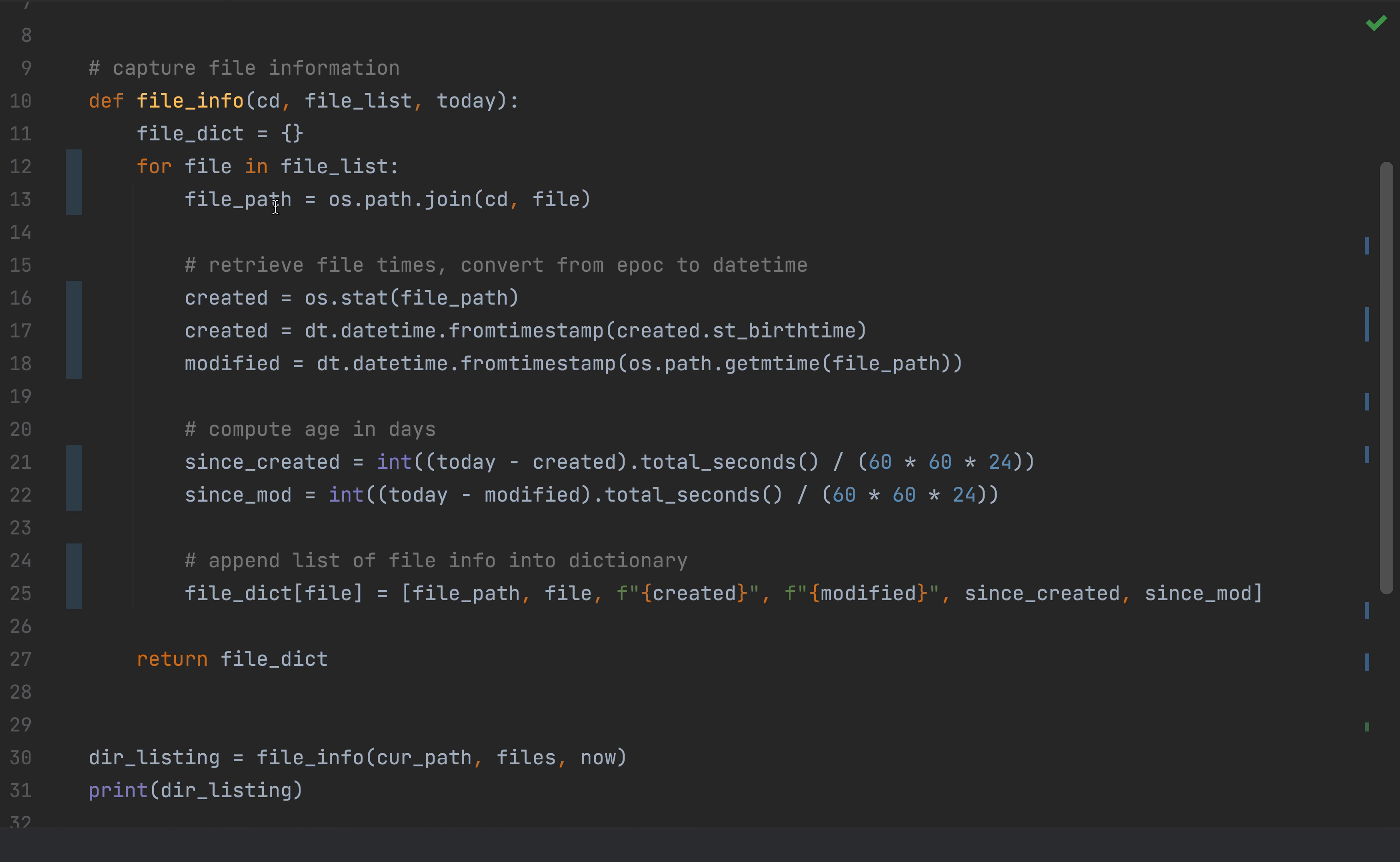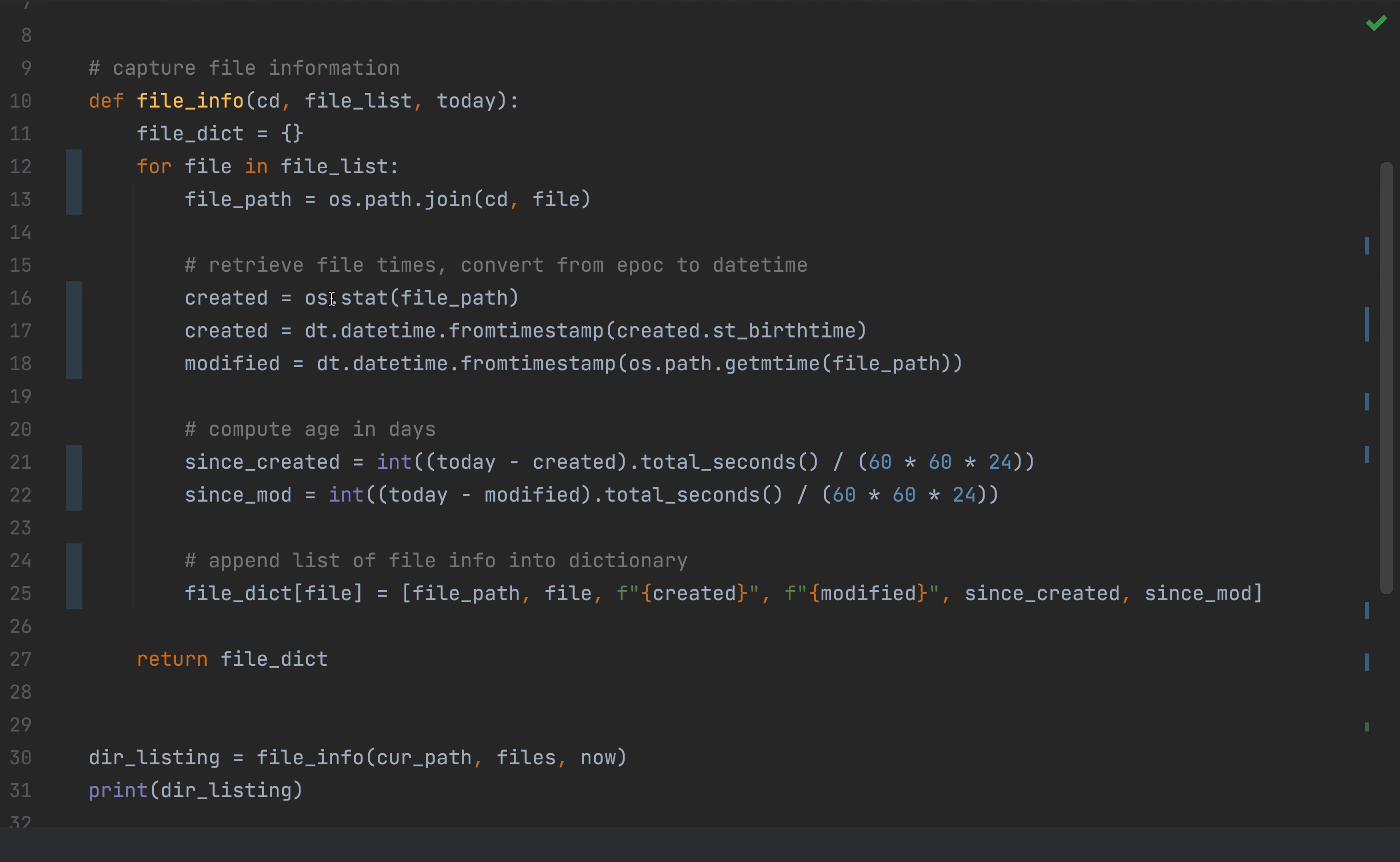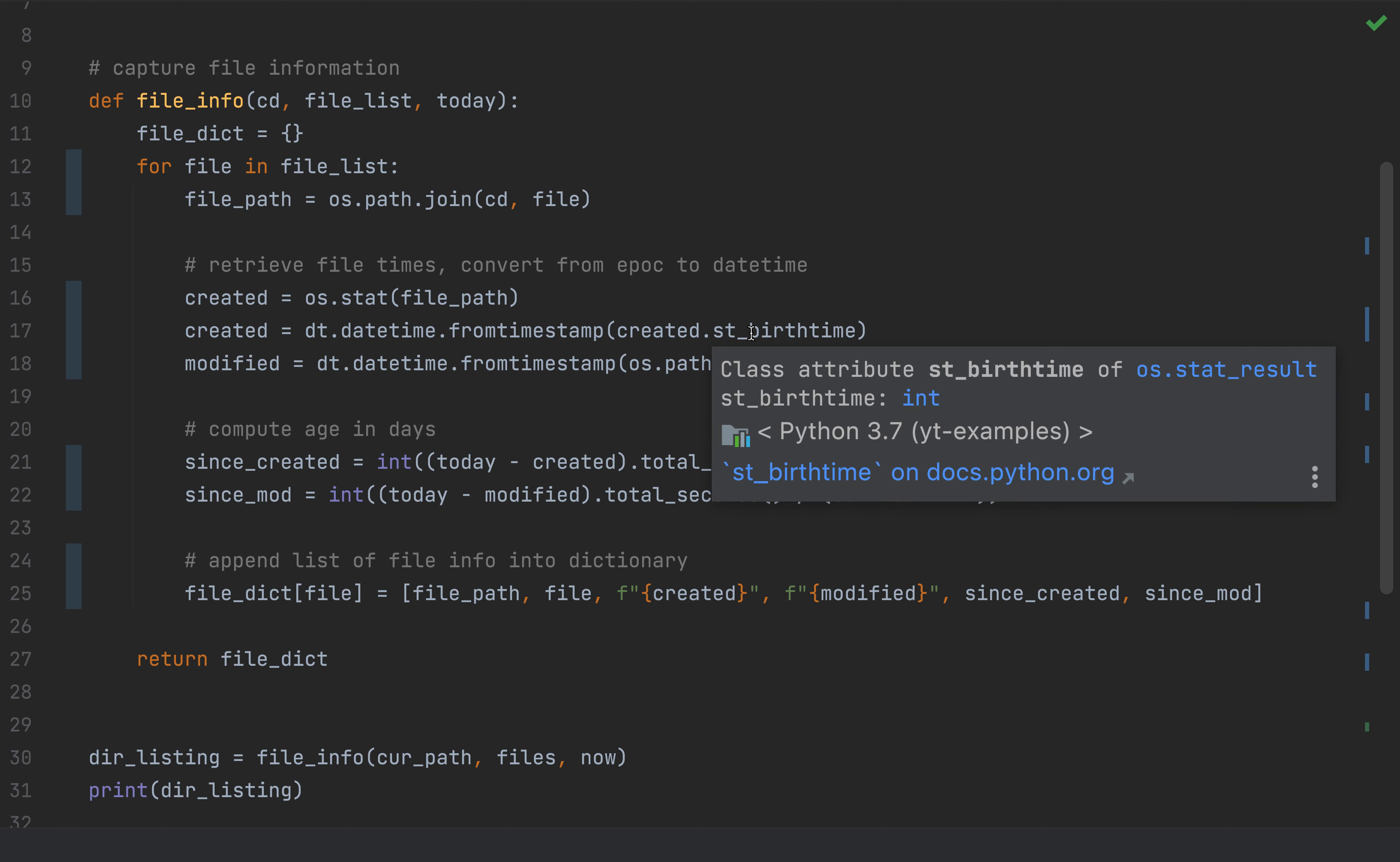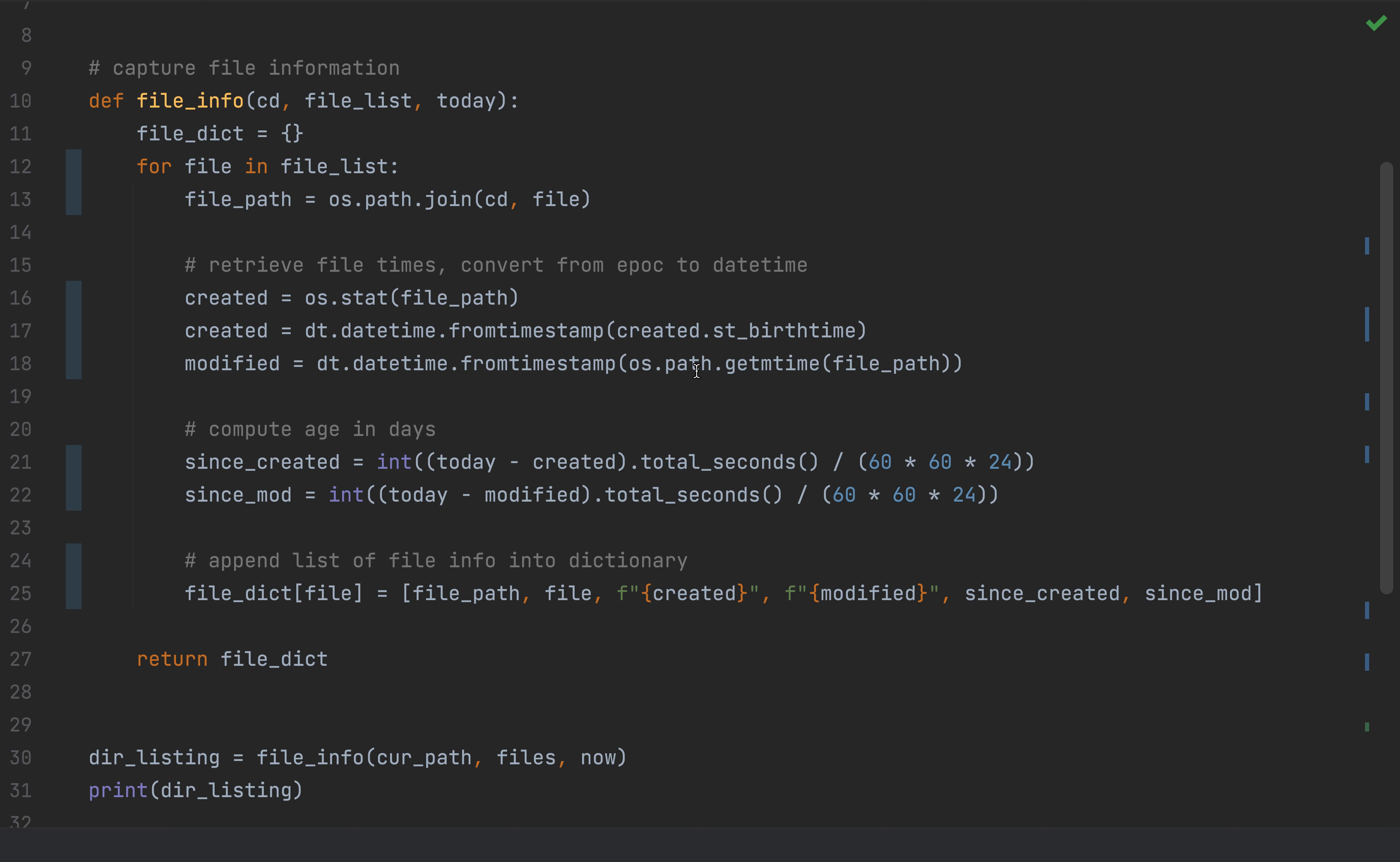Once I have those fully qualified paths, in order to get the created timestamp of the file, I'm going to extract some data using the stat function, and in particular, the st_birthtime property. Once I have that property value, I'm converting that to a timestamp. I'm also going to do a similar thing for the modified date of the file. But instead, I'm going to use os.path.getmtime from the fully qualified path of the file, and then convert that to a timestamp as well.